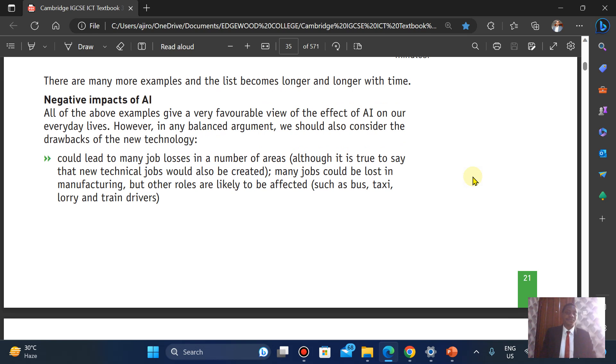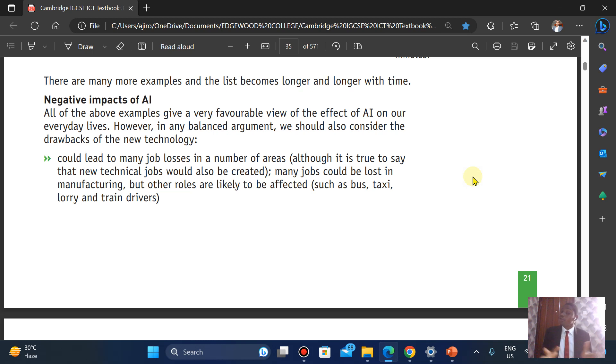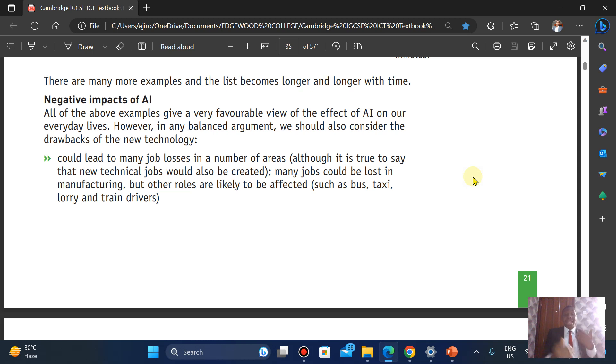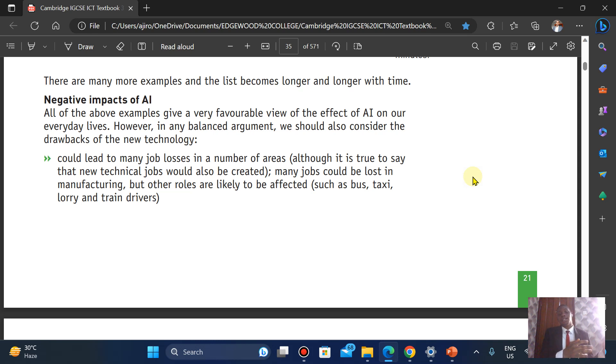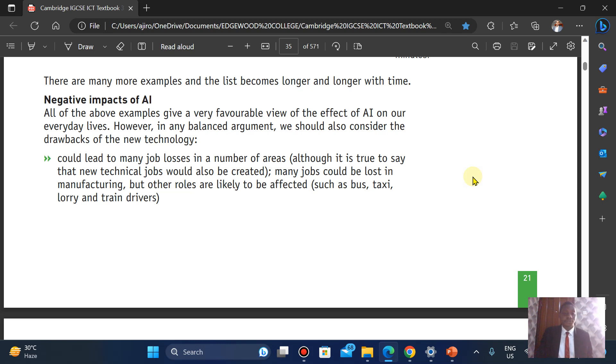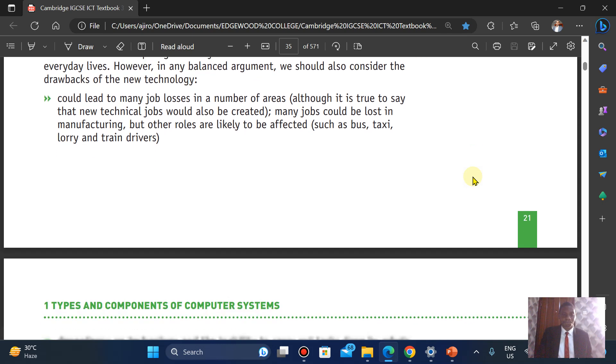Negative impact of artificial intelligence. It could lead to many job losses in a number of areas. Although it is true to say that new technological jobs could also be created, people could also learn these technological jobs. Many jobs could be lost in manufacturing, but other roles are likely to be affected such as buses, taxis, and train drivers as well.